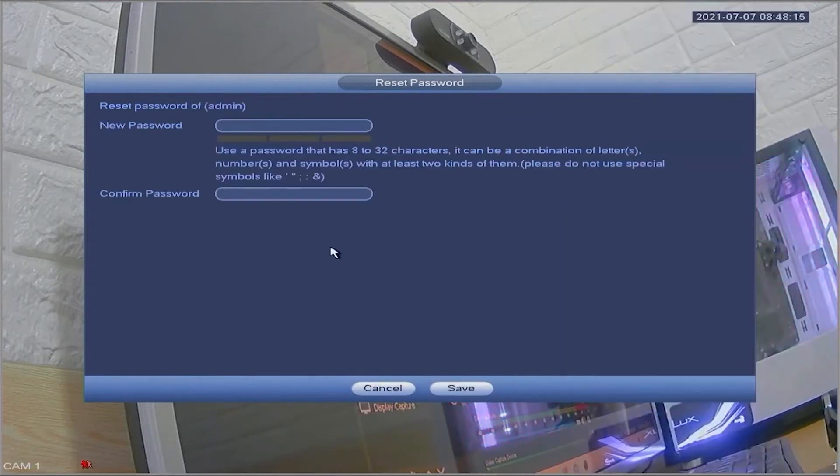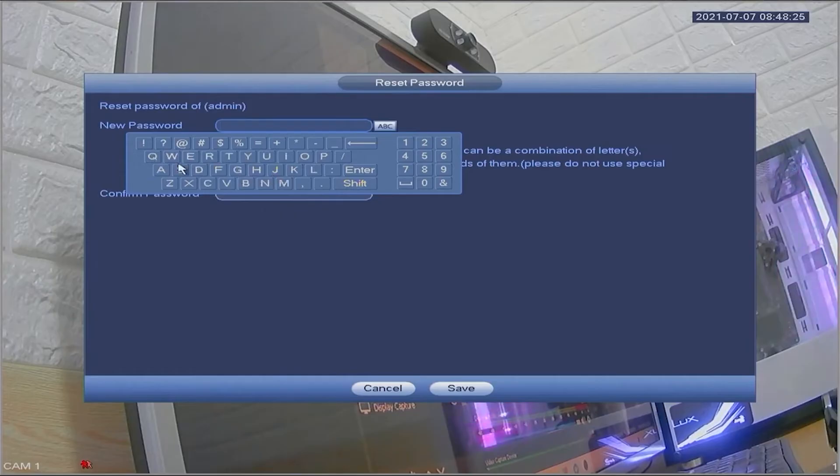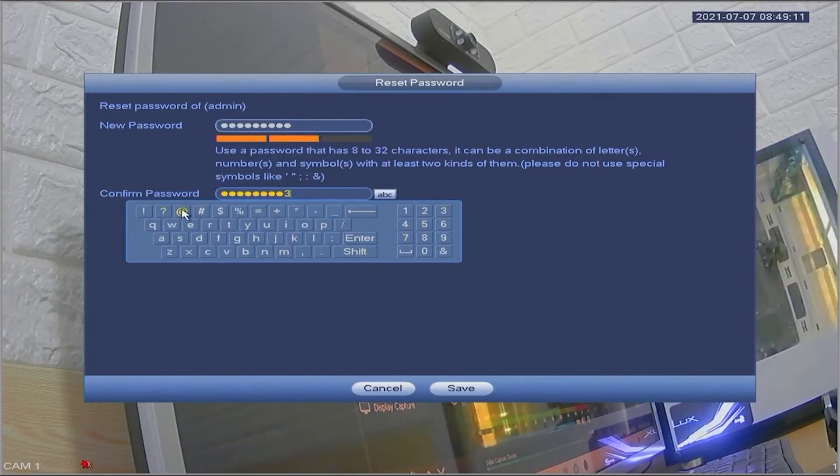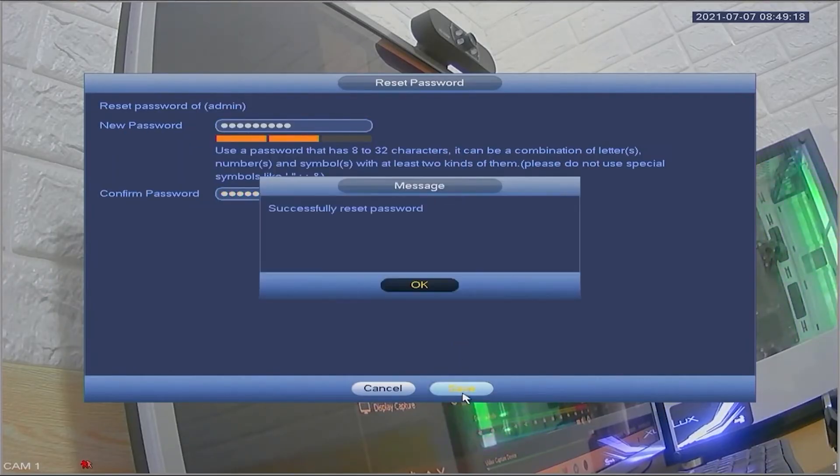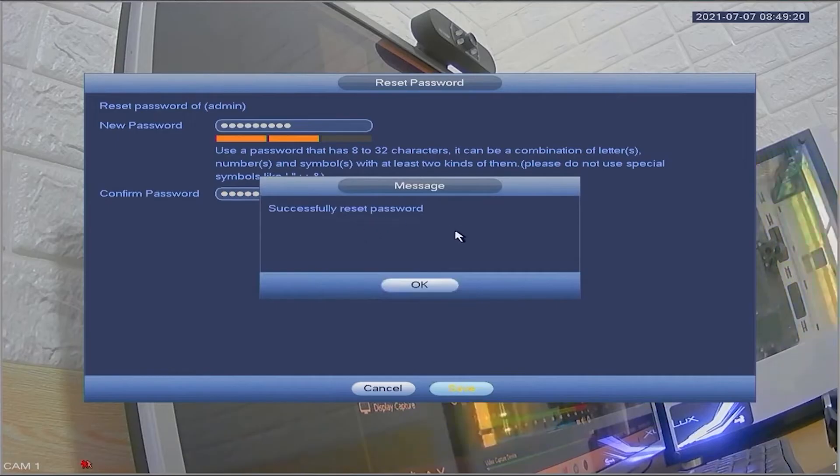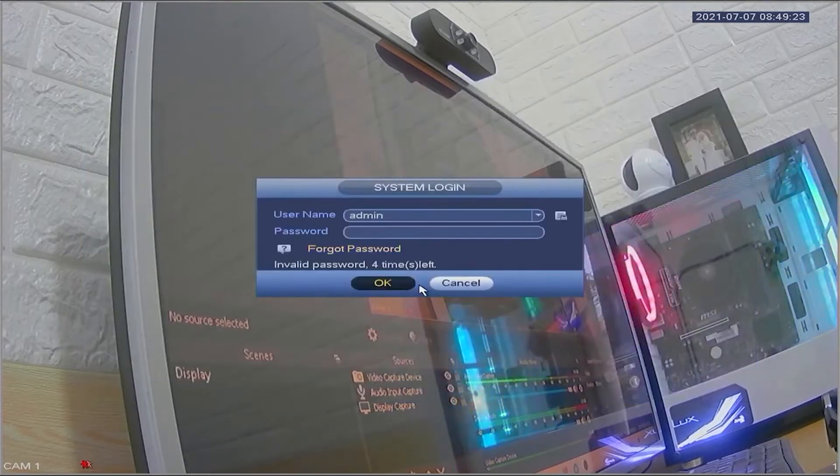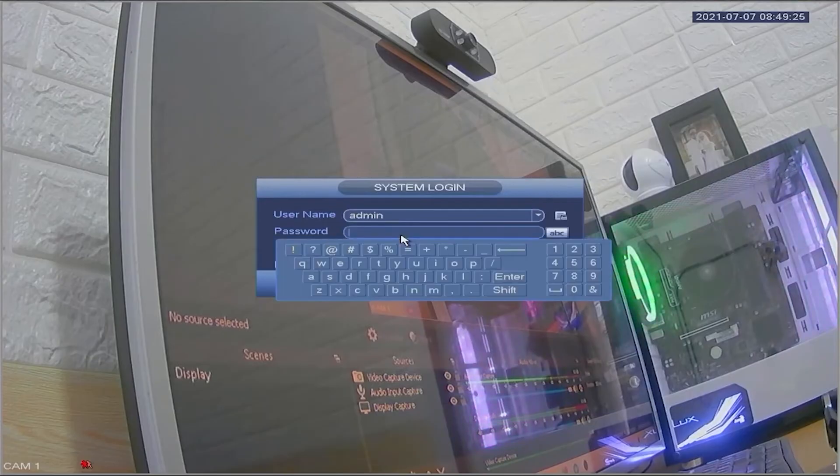Upon successful confirmation, you will be prompted to create a new password and confirm it. Click save to proceed. Congratulations! You have successfully reset password for your Dahua DVR.